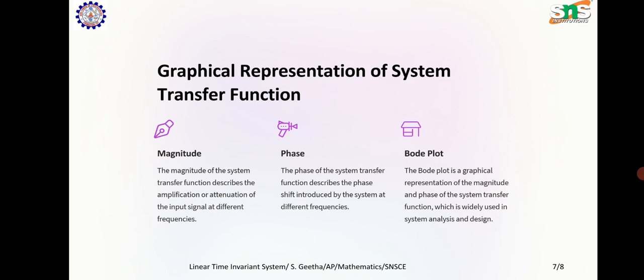Graphical representation of a system transfer function: Magnitude — the magnitude of the system transfer function describes the amplification or attenuation of the input signal at different frequencies. Phase — the phase of the system transfer function describes the phase shift introduced by the system at different frequencies. Bode plot — a Bode plot is a graphical representation of the magnitude and phase of the system transfer function, which is widely used in system analysis and design.